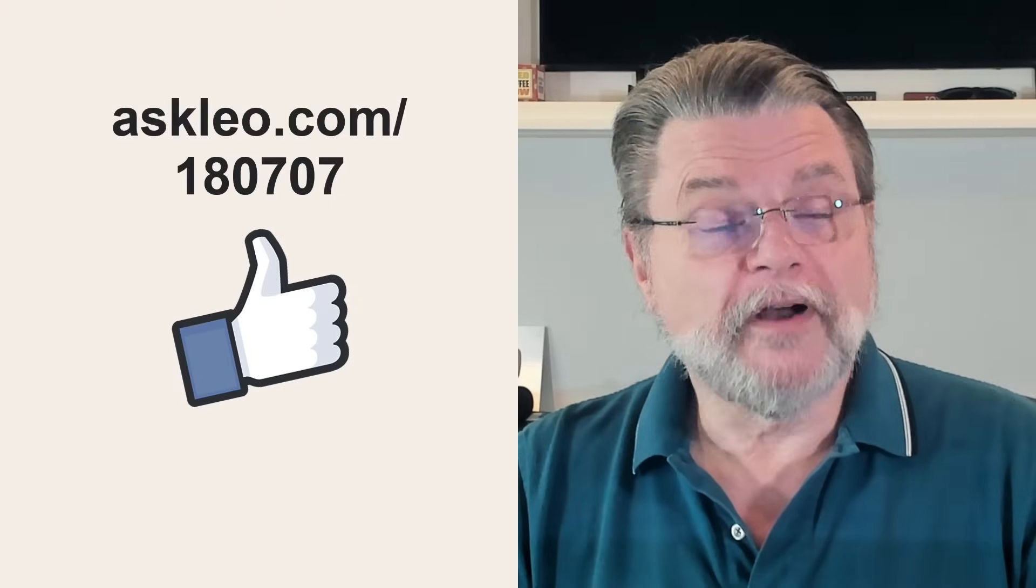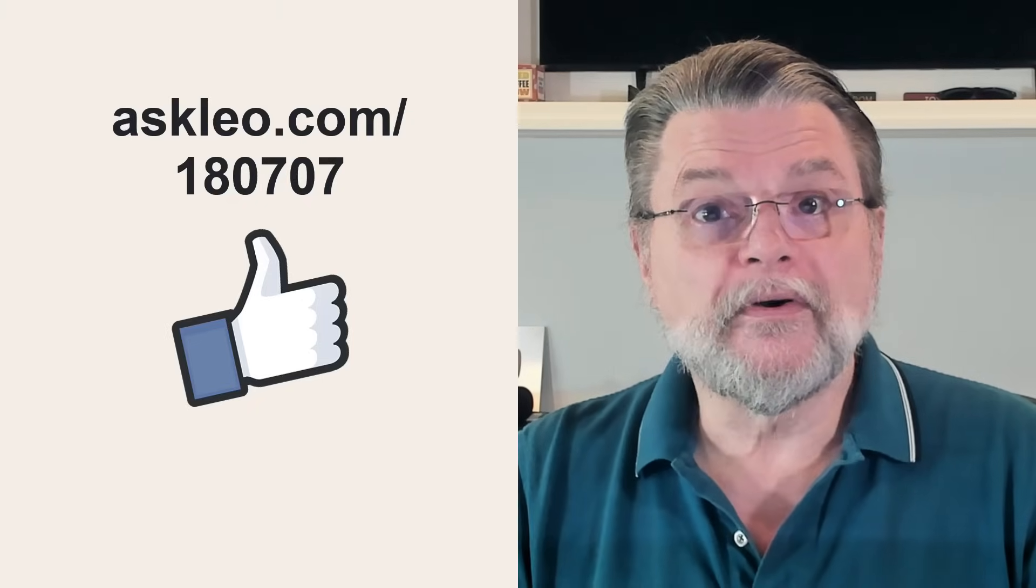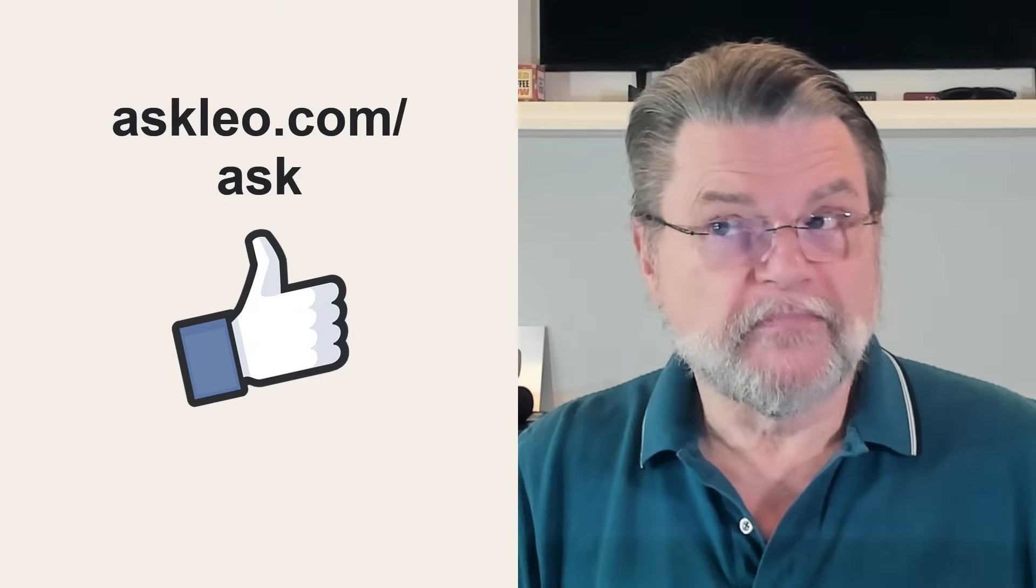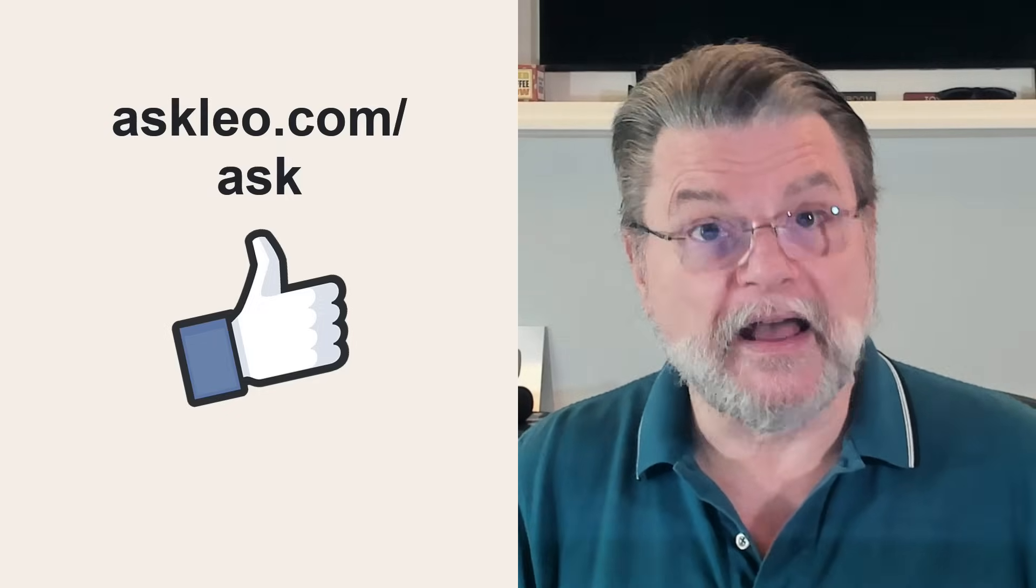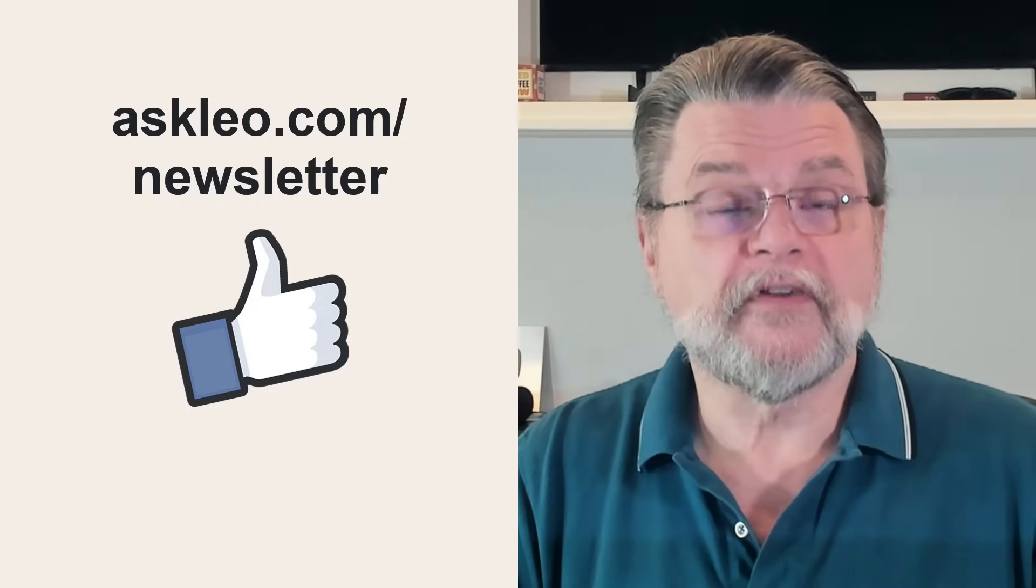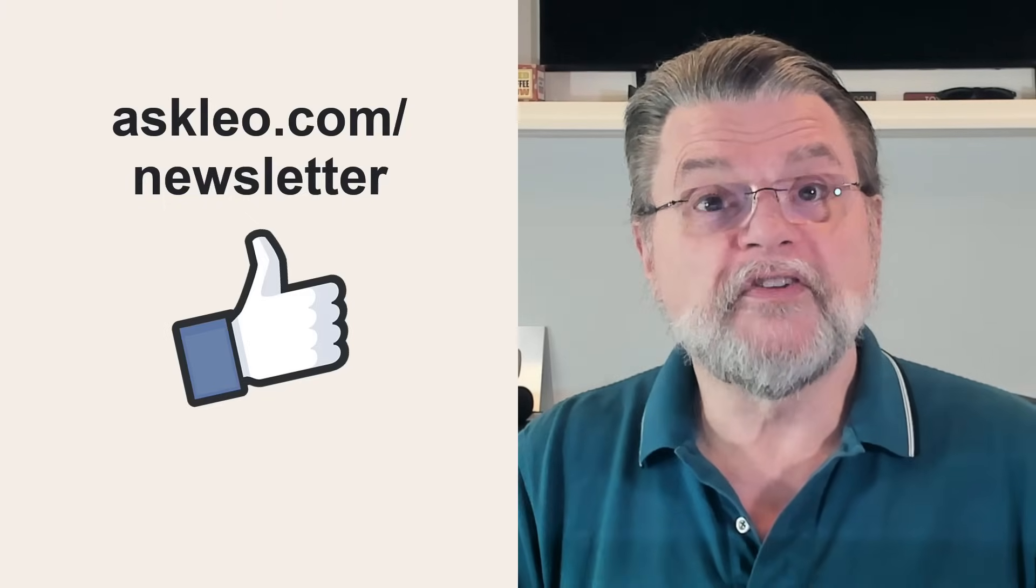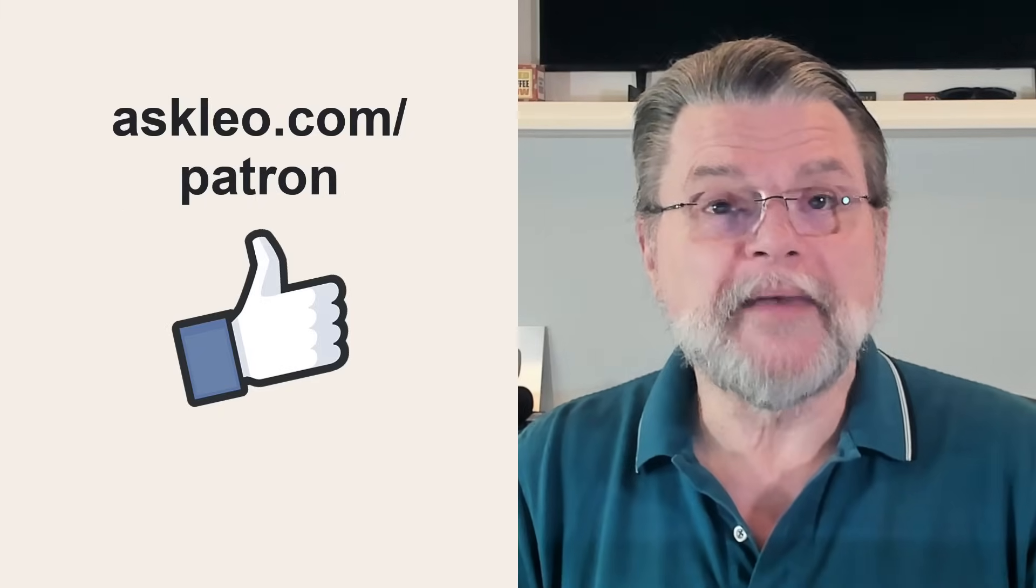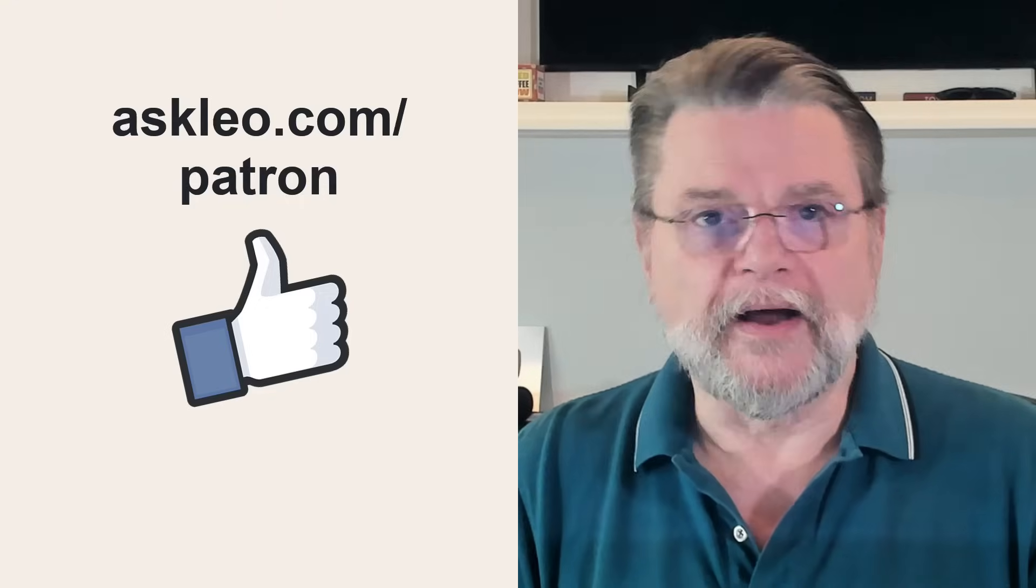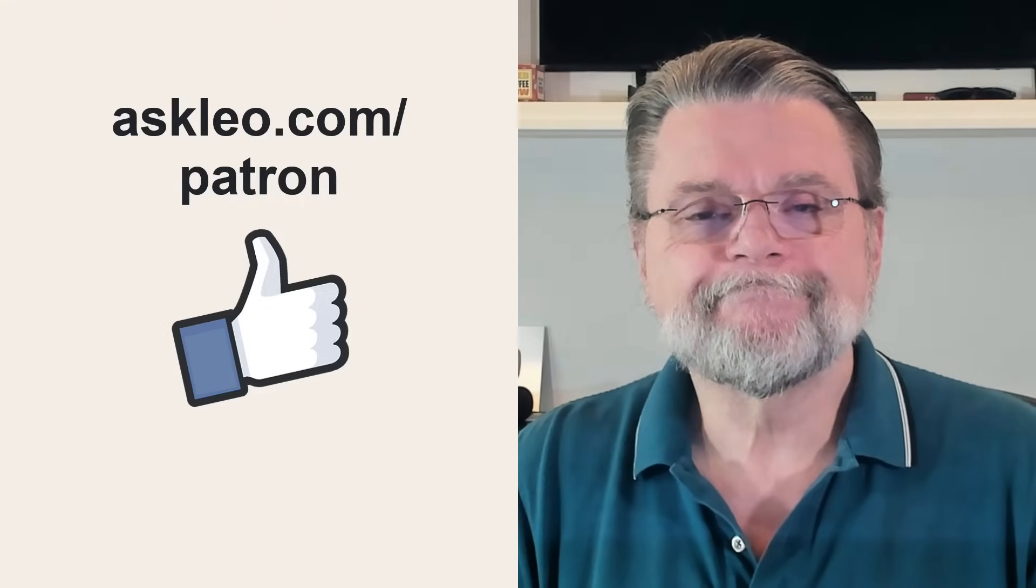For updates, for comments, for links to related topics and more, visit askleo.com slash 180707. If you've got a question, a simple historical question, or a problem you're facing right now, visit askleo.com slash ask. If you're interested in signing up for my weekly Confident Computing Newsletter, where we cover topics like this and security and problem solving and more, visit askleo.com slash newsletter. And if you'd like to chip in and help keep Ask Leo on the air, visit askleo.com slash patron for options. I'm Leo Notenboom and this is askleo.com. Thanks for watching.